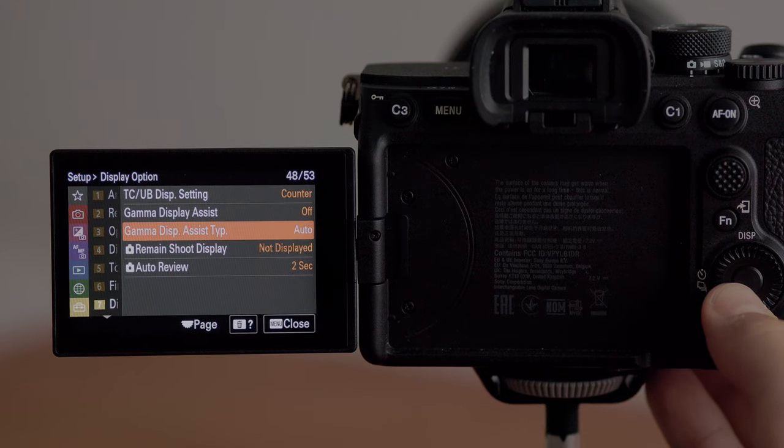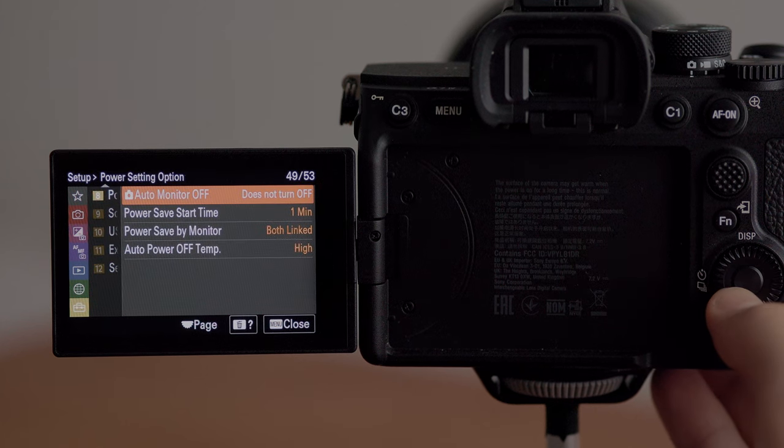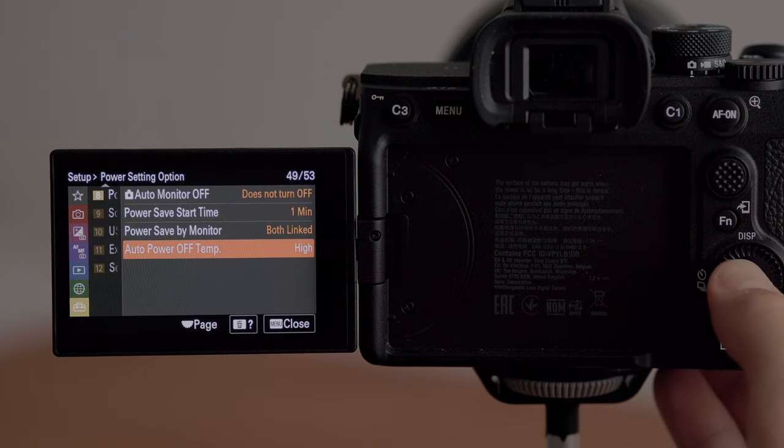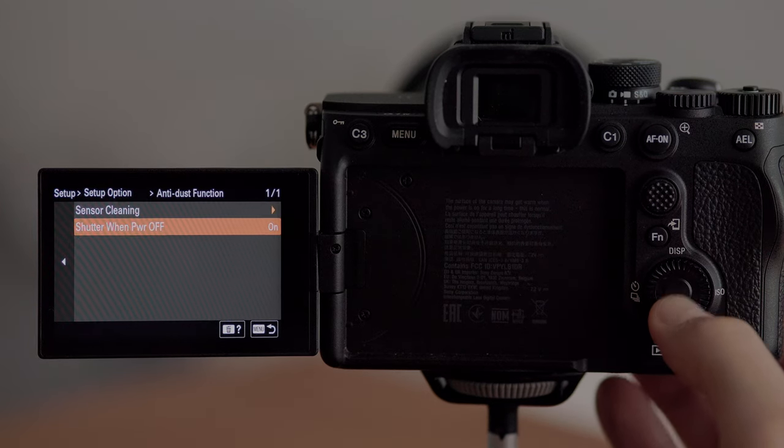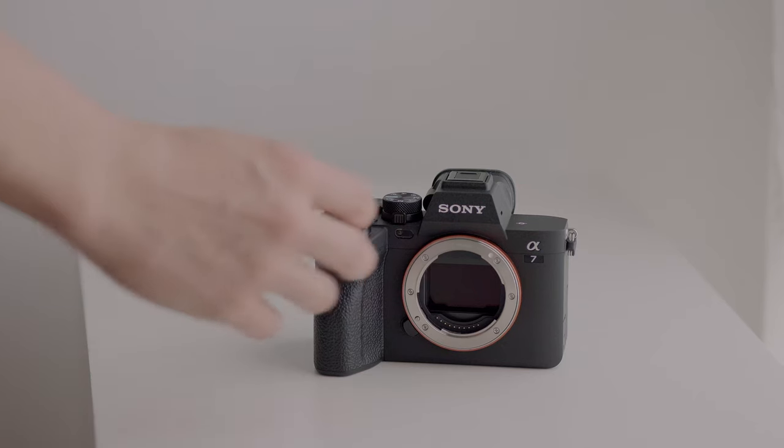In monitor brightness I have mine set to manual — I don't like it doing automatic adjustment. Same for the viewfinder. The finder frame rate I have set to high. In the display option menu I have image review turned on and set to two seconds — after taking a photo it shows the image on screen for two seconds, and you can half-press the shutter to go back to the shooting window. In power settings I have the monitor switch set to does not turn off. The auto power off temperature is set to high rather than standard — when I was first shooting with this camera it did overheat and shut down on me, but since changing that setting to high I haven't had that issue. Also in the setup menu, under anti-dust function, enable shutter when power off — this protects the sensor by having the shutter curtains come down and prevent dust from getting on the sensor when you turn the camera off.